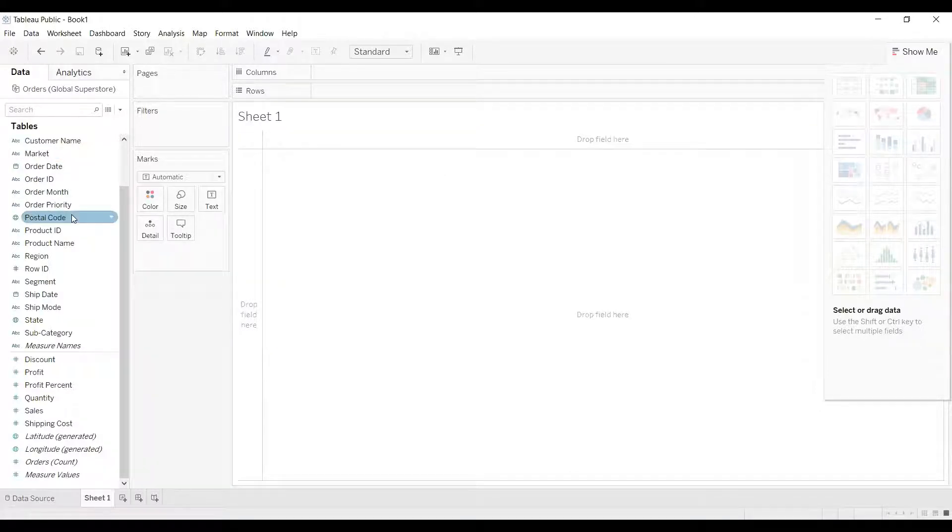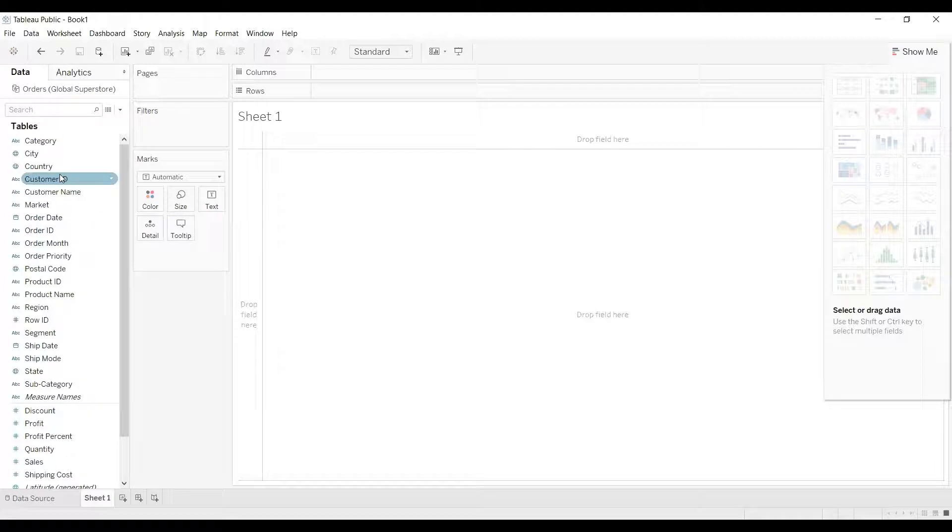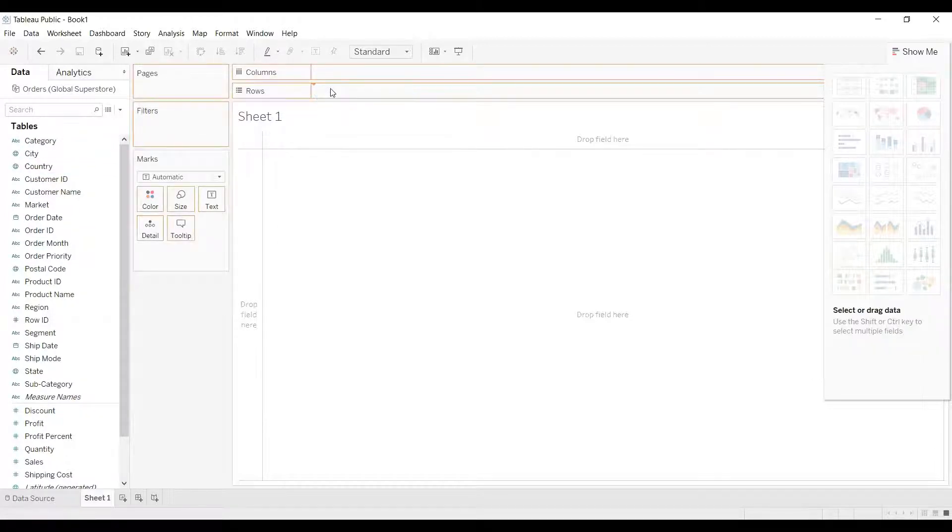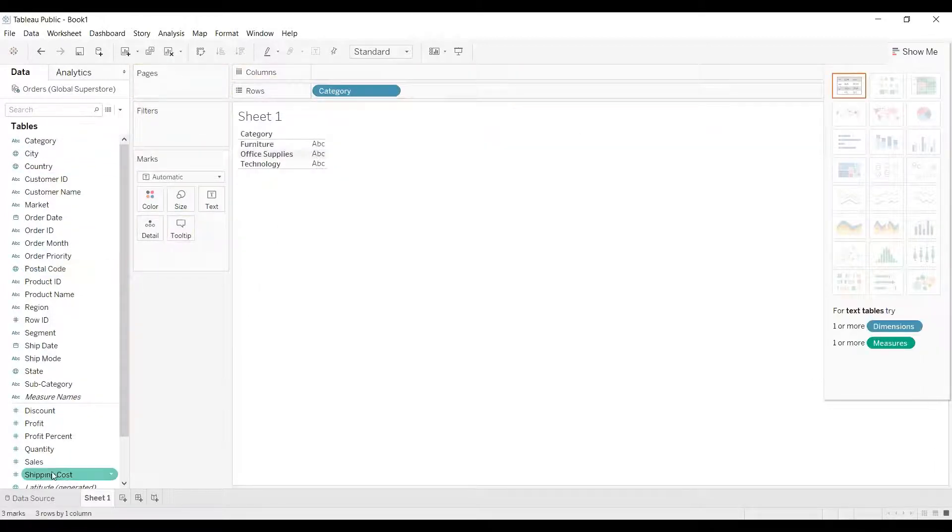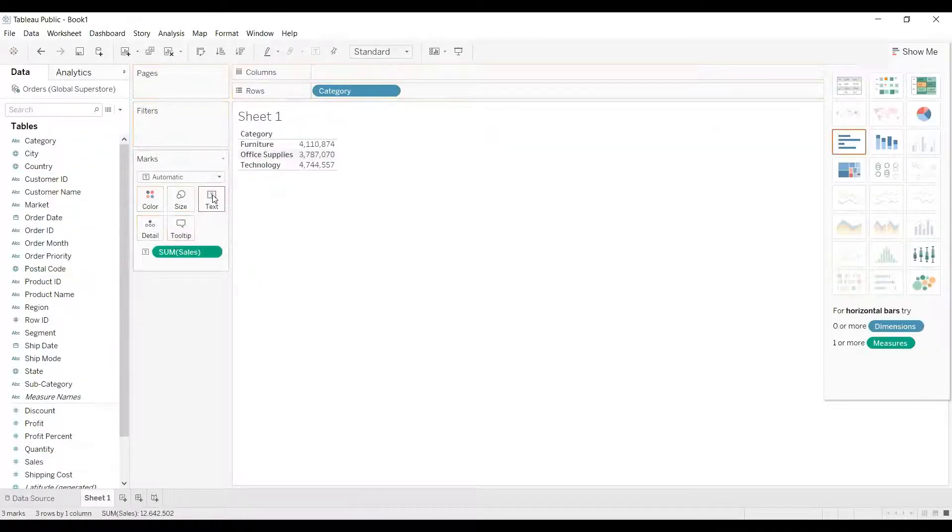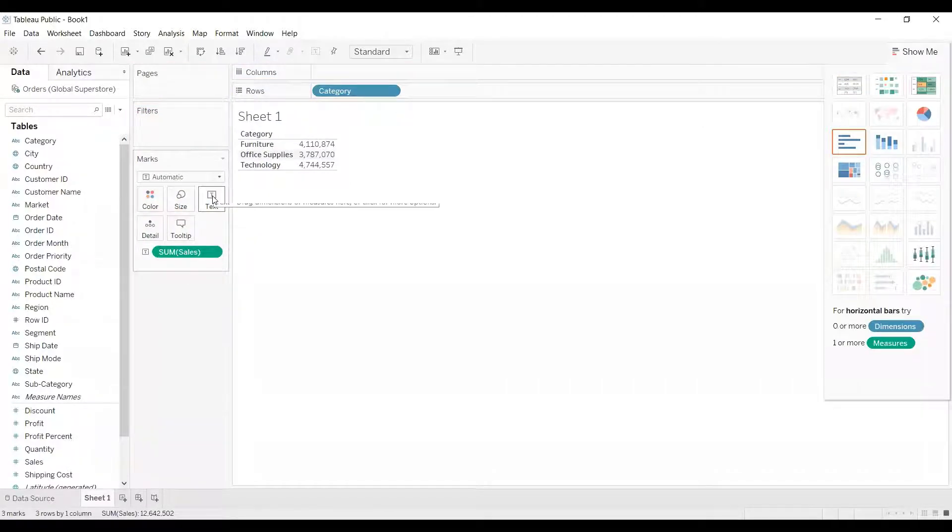For example, if I drag a dimension, let's take it as category, and if I drag a measure, let's say sales to text.